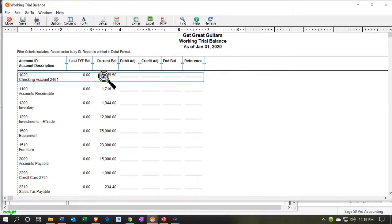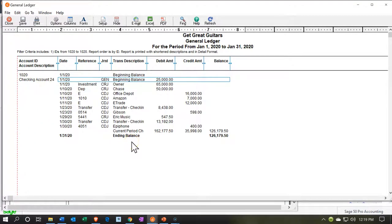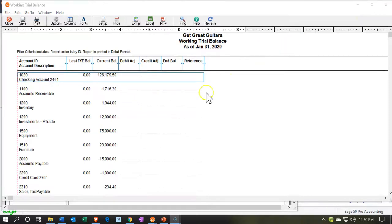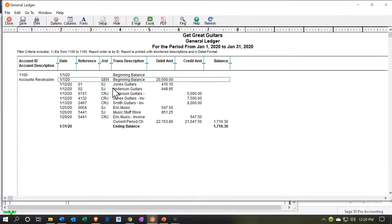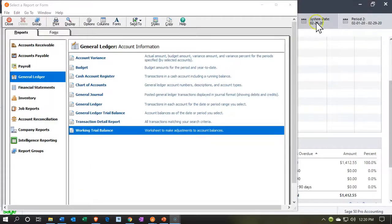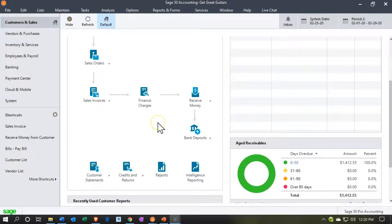We now have the deposit in the checking account. Double-clicking on the checking account, we can see that deposit on the 29th for 547.50 — so there's the actual deposit. It still went through to the checking account even with the deposit grouping system in place, as opposed to the prior method of using the cash on hand clearing account. The other side decreasing the receivable — we've got the 547.50 there as well. I'll close this back out and minimize.